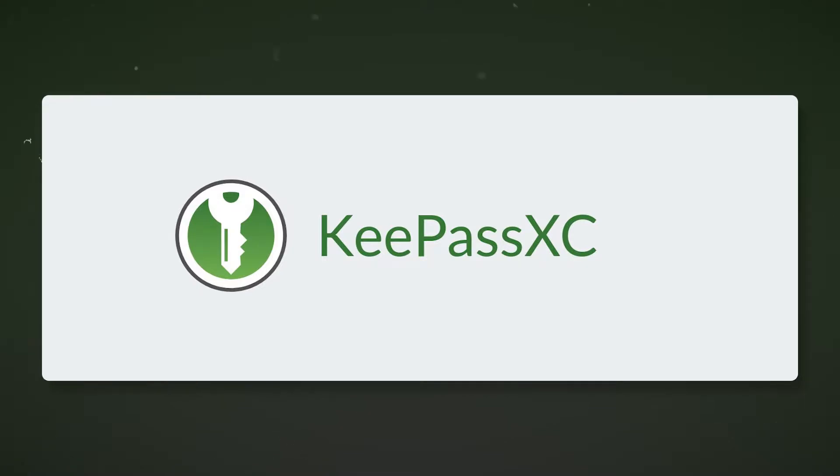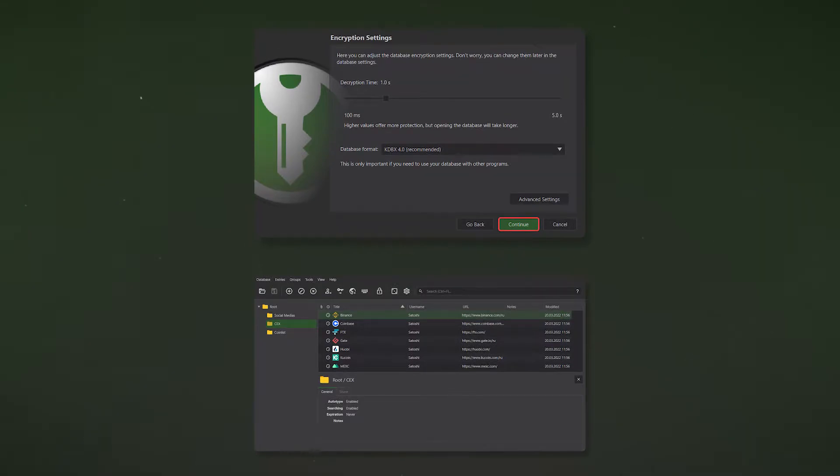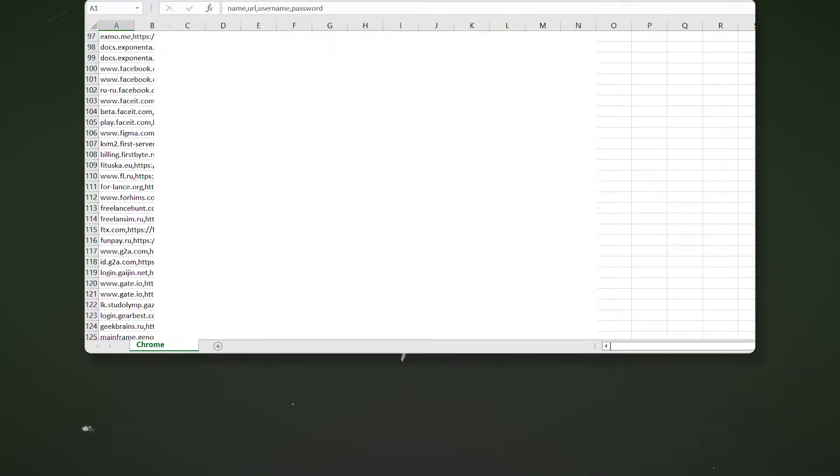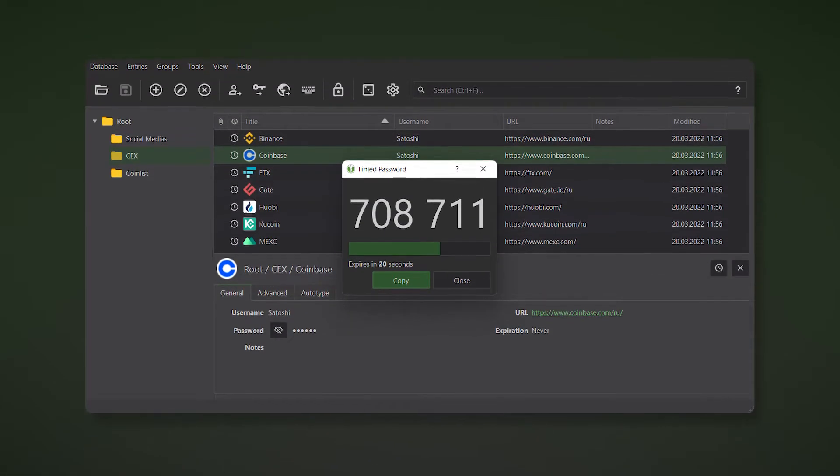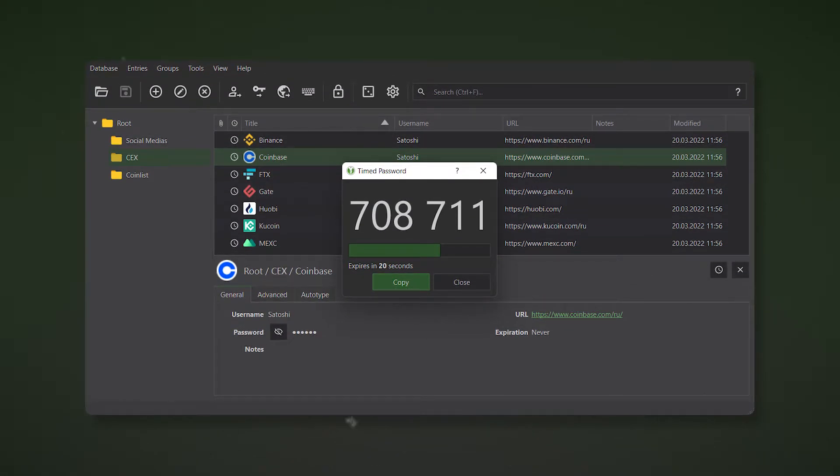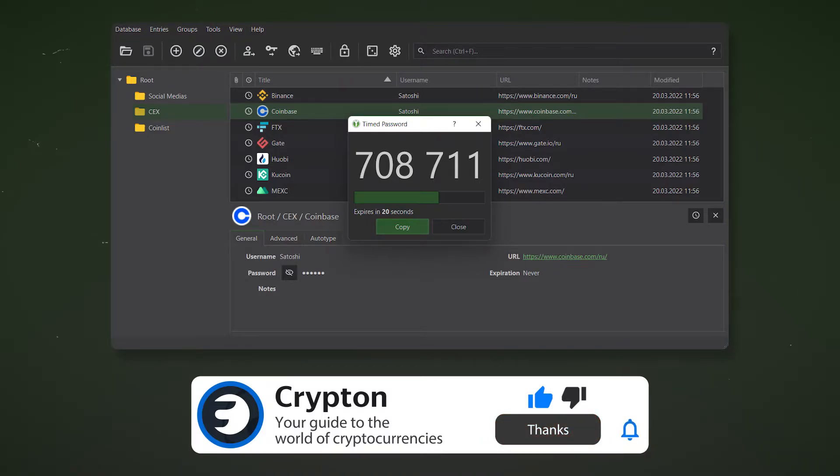In this video, you will learn about the KeePassXC password manager, learn how to create encrypted password databases, import passwords from your browser, synchronize them on your smartphone, figure out how to use KeePassXC's two-factor authentication codes, and finally you will understand how easy it is to keep personal data safe.